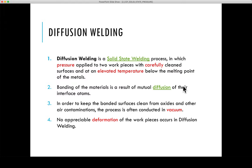Diffusion welding does not involve a very large amount of deformation such as observed in friction stir welding or friction inertial welding, but there is some amount of pressure applied between the two faying surfaces. Faying surfaces are surfaces which are required to be joined together and which are exposed to each other for the weldment.